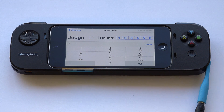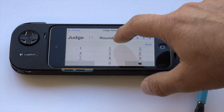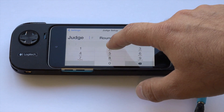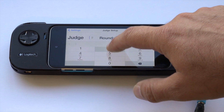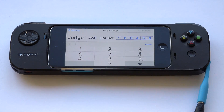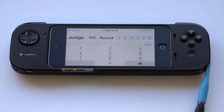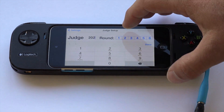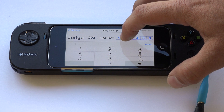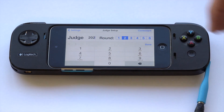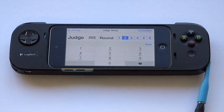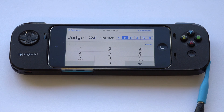So in this particular contest, my judge number may have been 202. I enter my judge number, then I select the round. It's very important that you get the round correct. We'll go ahead and say that we're judging round two. If you're in doubt, feel free to check with the scorekeeper — they'll let you know what round you're judging.